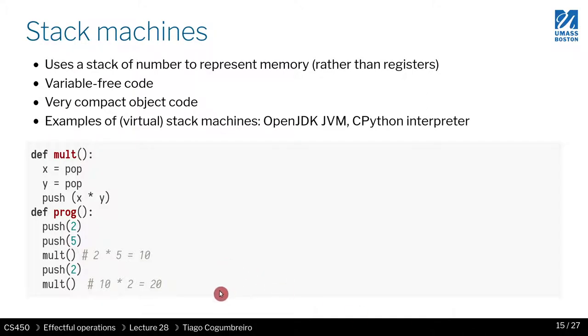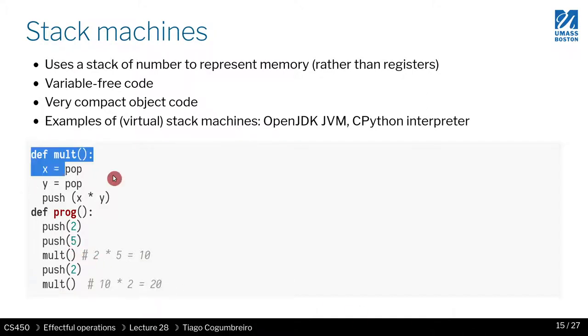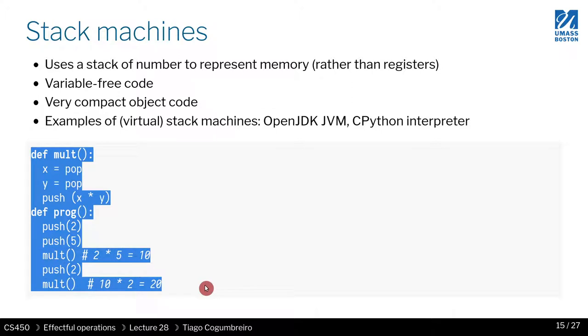So stack machines are a different way, or you can think of them as a different computer. Computers usually use registers to store temporary variables and perform calculations. Operations take parameters, for instance, move that takes the value from one register to another.